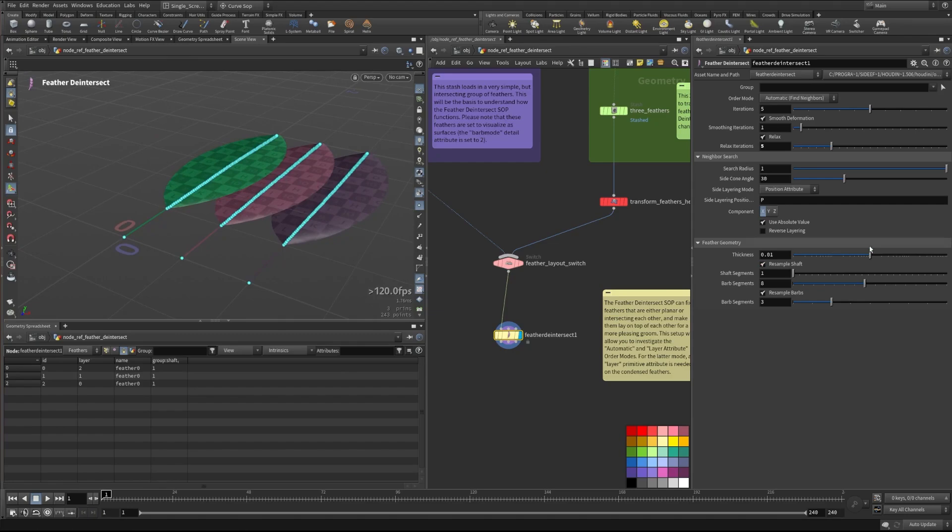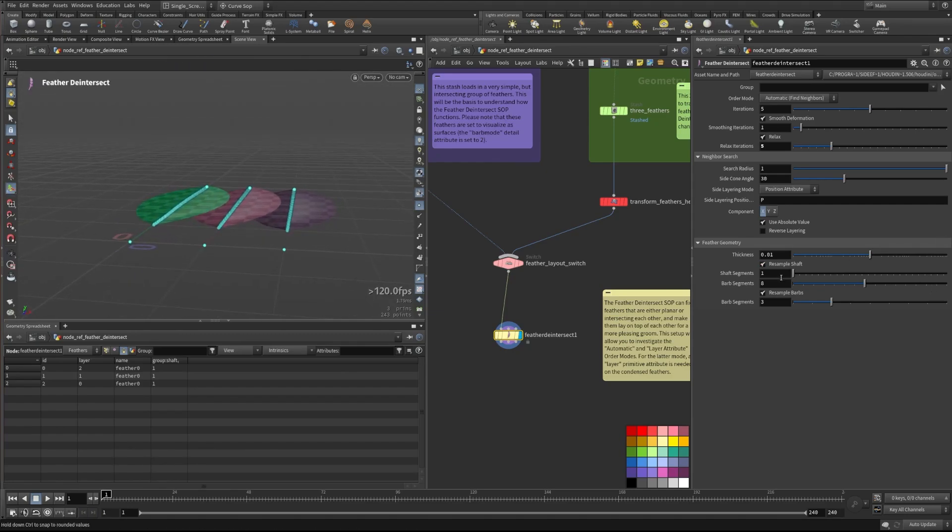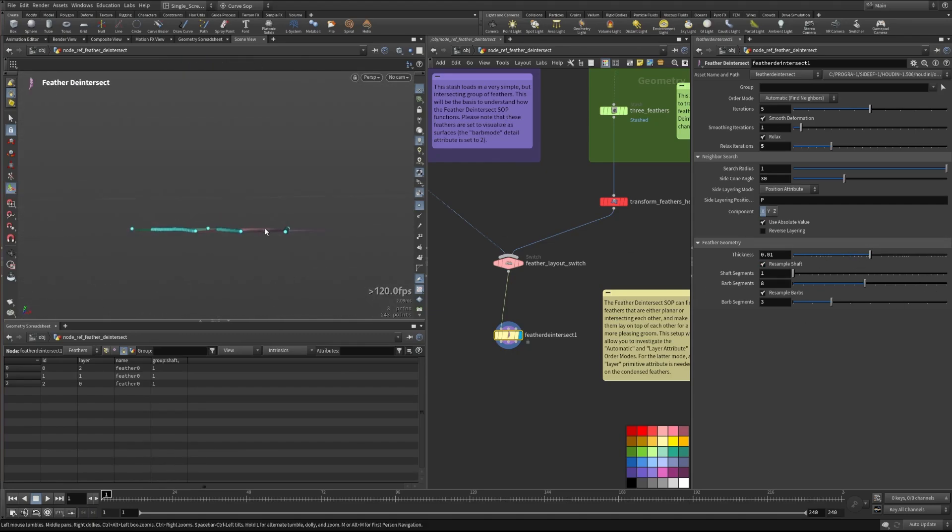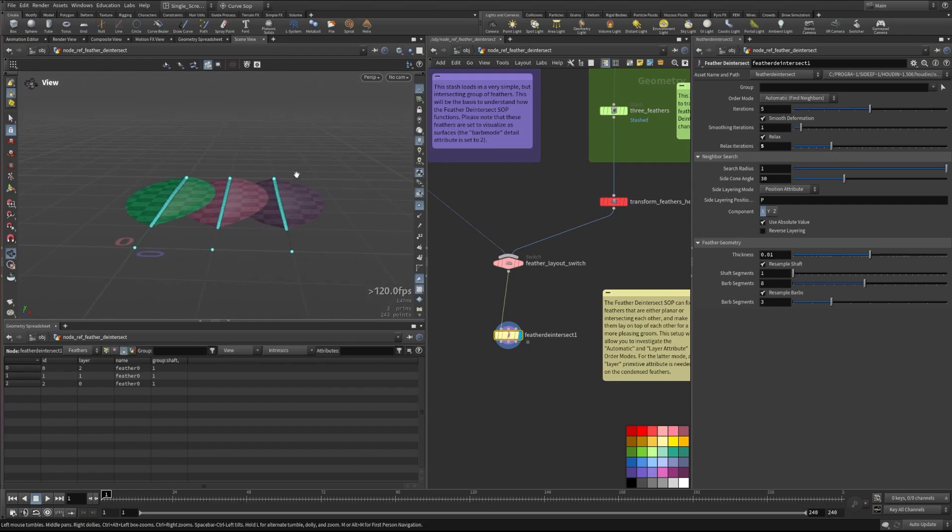You can also set the thickness of your feather geometry here, just to make sure that you're giving it the thickness separation that you need. So let's show a little bit of how this works.